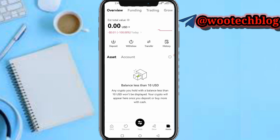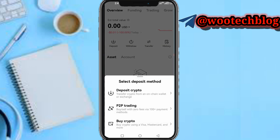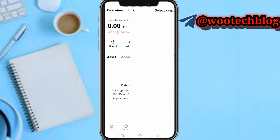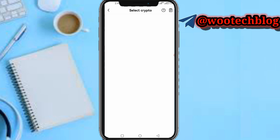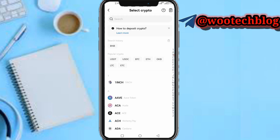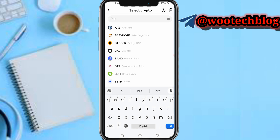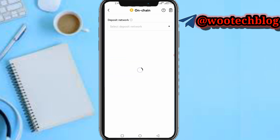In the Assets section, search for BNB, then tap on the Deposit button in the value section. Tap on Deposit Crypto, then search for BNB and tap on it.